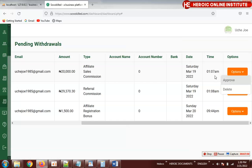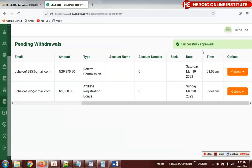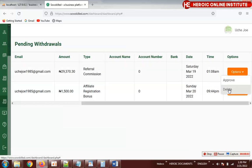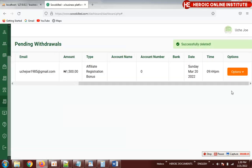Once approved it's gone — you'll see 'successfully approved.' But if you check and the person didn't merit the withdrawal for any reason, you click delete. Once deleted, the person's details are removed and the person will not be paid.